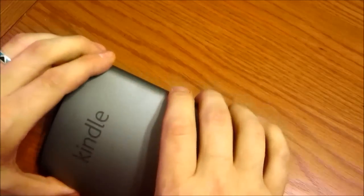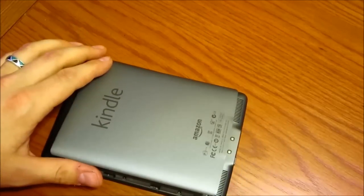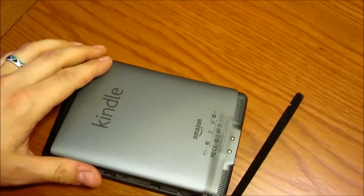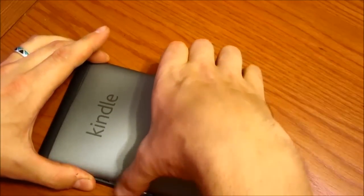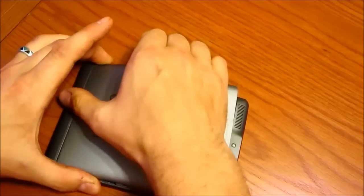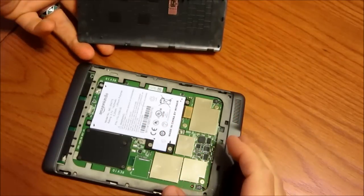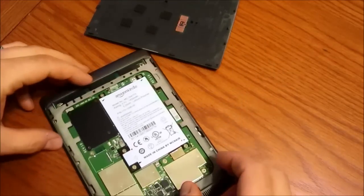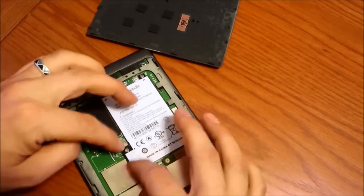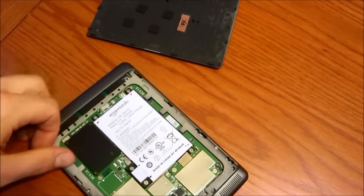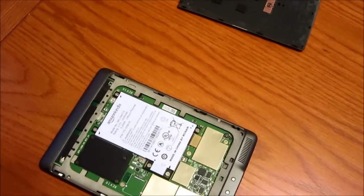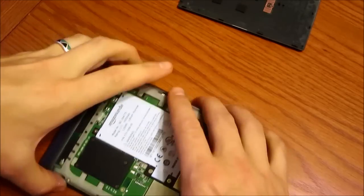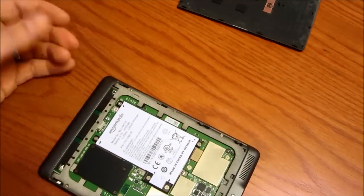So basically you can carefully remove this back cover. It helps to have one of these little laptop pry devices that sometimes Dell will send. Anyways, here's the battery. I thought maybe if I actually take the battery out or something and then put it back in and try it again, it will do something.